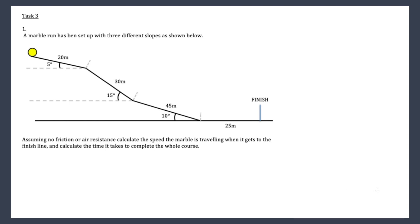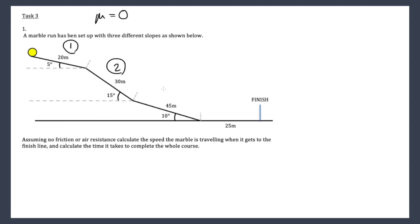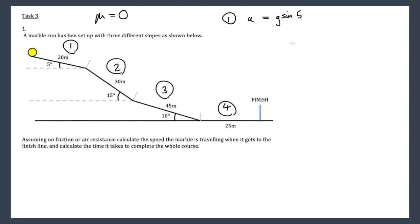Marble run question: no frictional air resistance, so nothing slows it down. We split the run into sections. For section one, the acceleration must be g sin5 — thinking back to our frictionless inclined plane. The m's don't matter since it's frictionless.